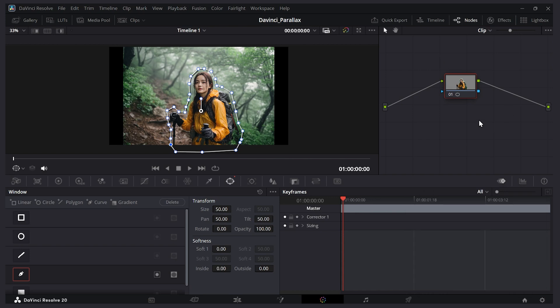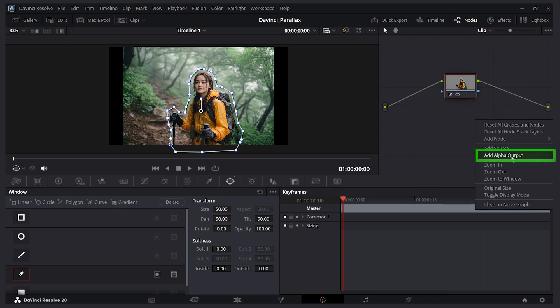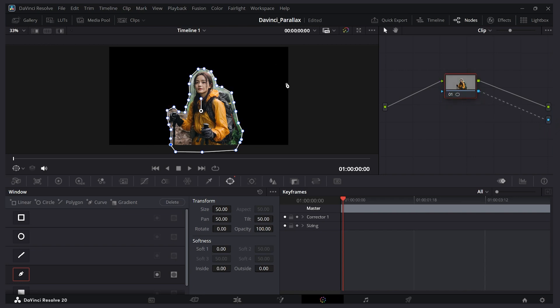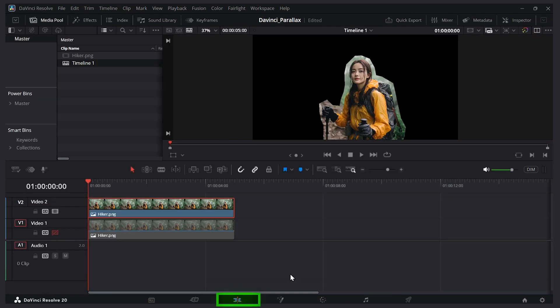So I'm going to right click on this canvas here. I'm going to say add alpha output. So I'll click this and this adds an alpha output channel but we want the alpha from our node here. So I'll click and drag it. I'll let go and now you can see the result and if I go back to my edit page in fact you can see she's isolated there.